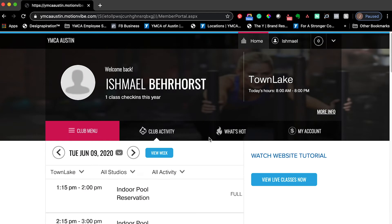You'll now see a page that you're familiar with — something we have shared in previous tutorials — but it's a little bit different now because we have added this helpful button that says 'View Live Classes Now.'